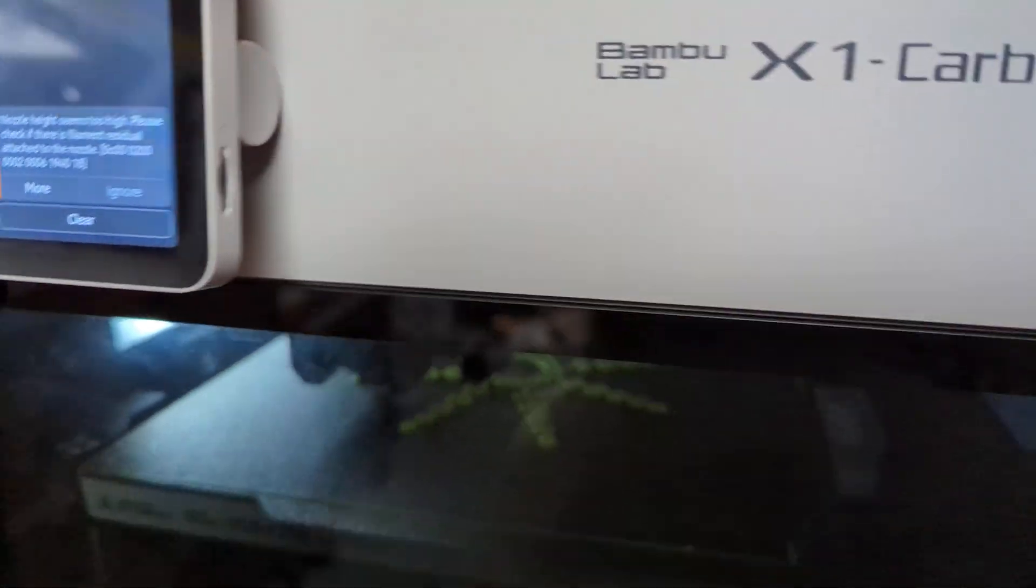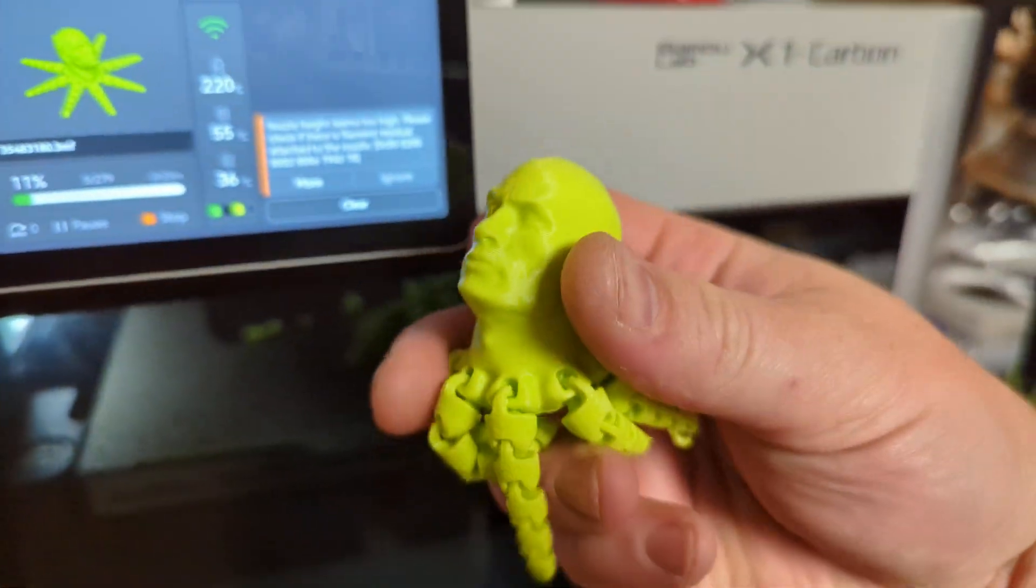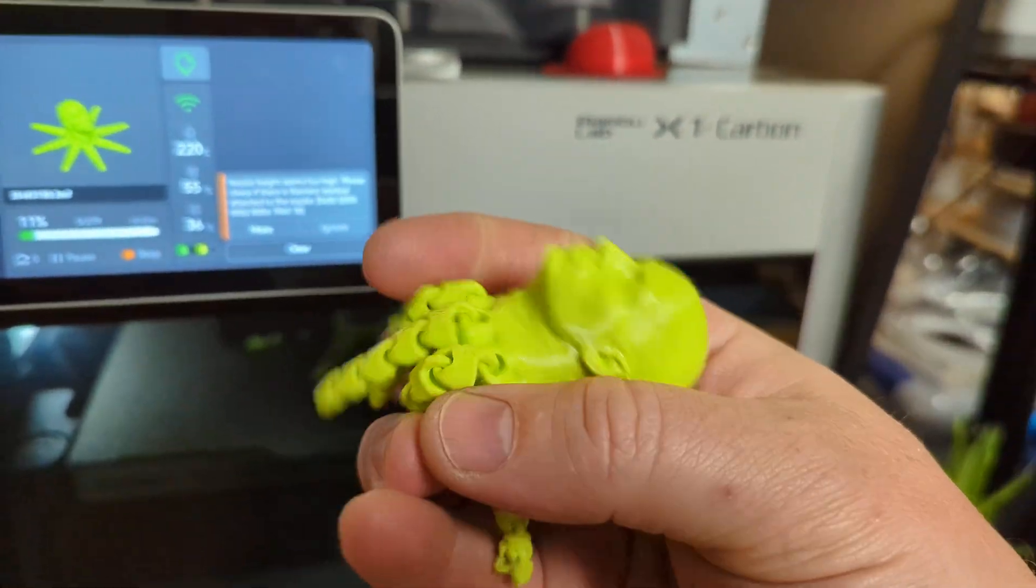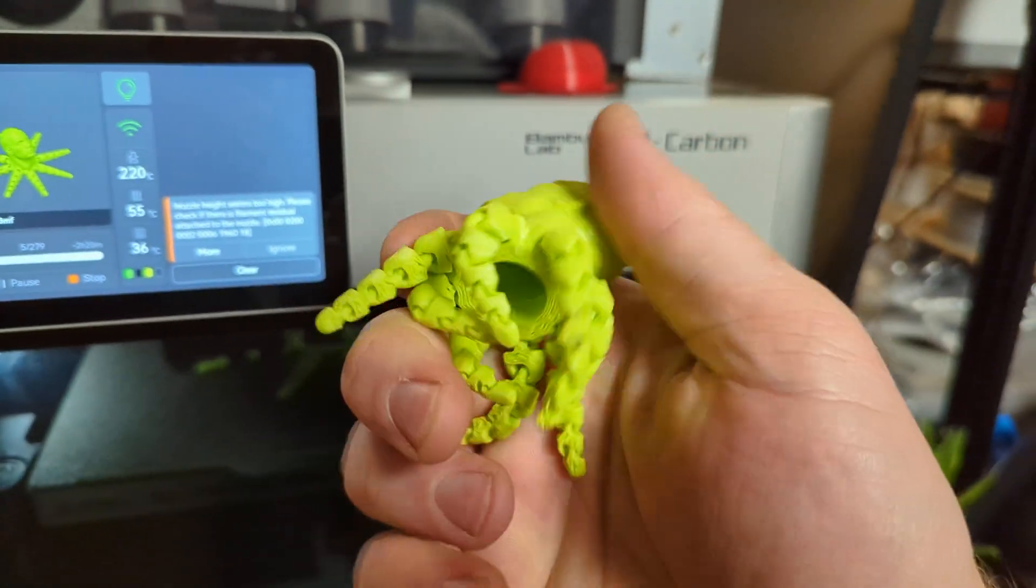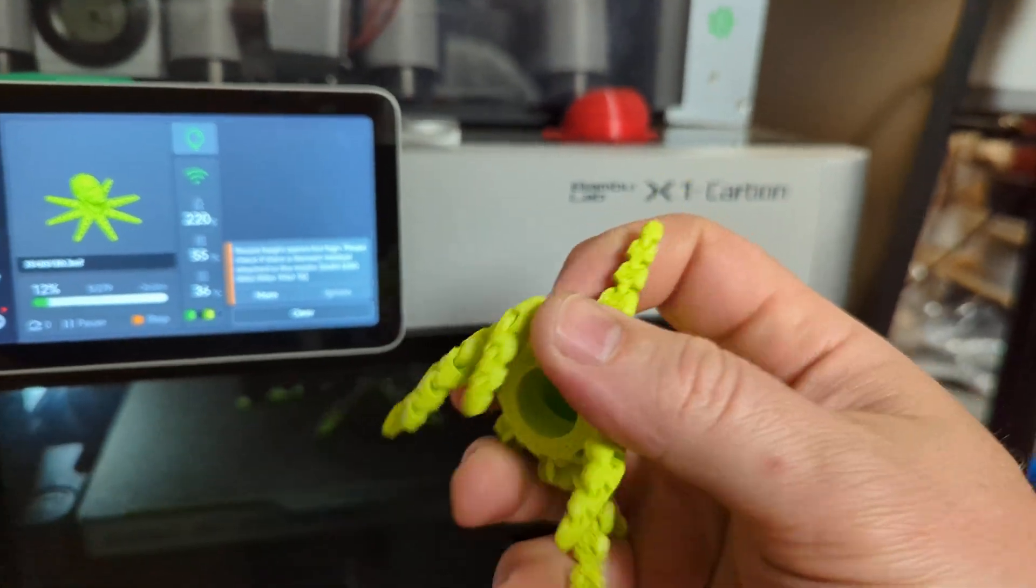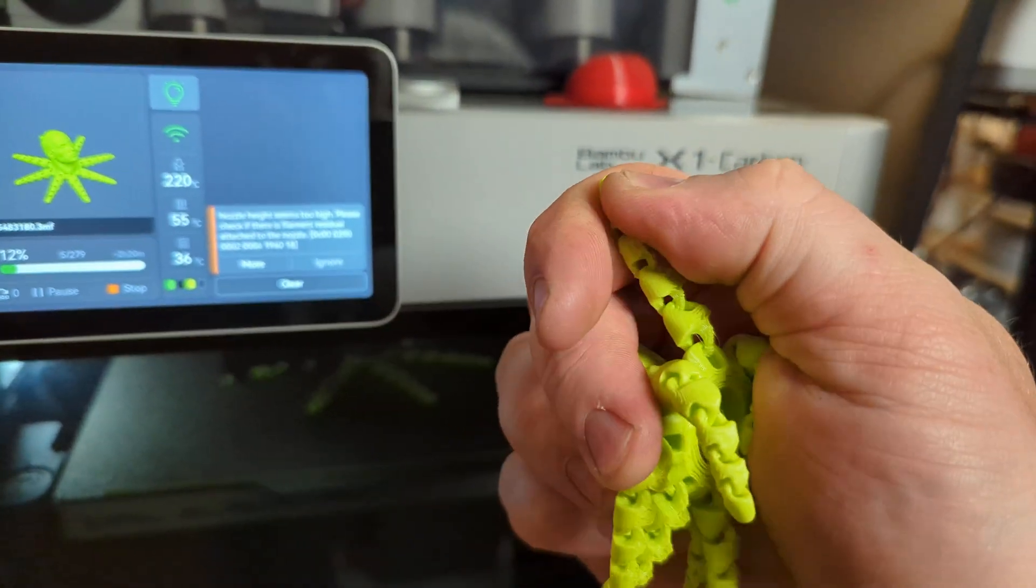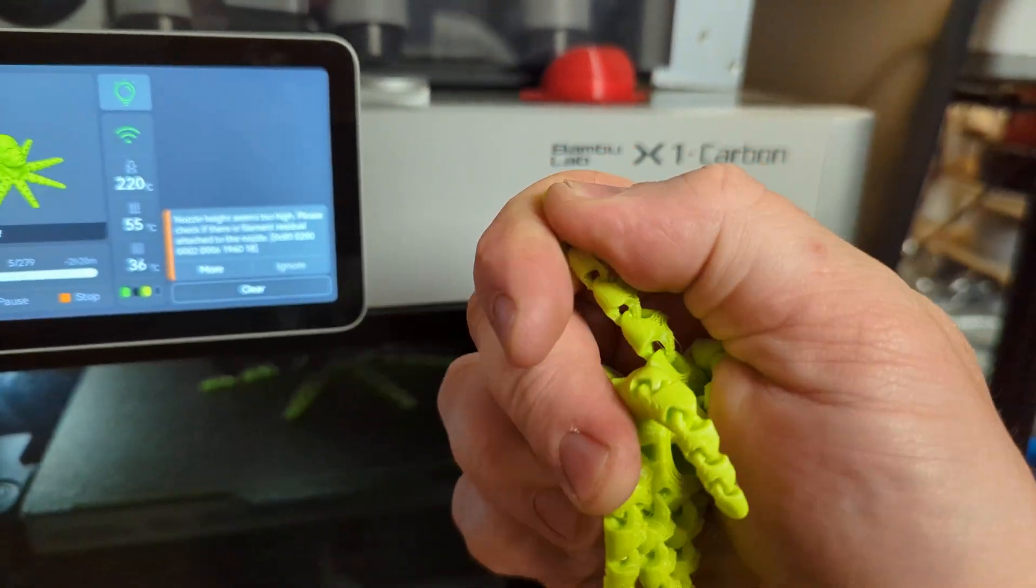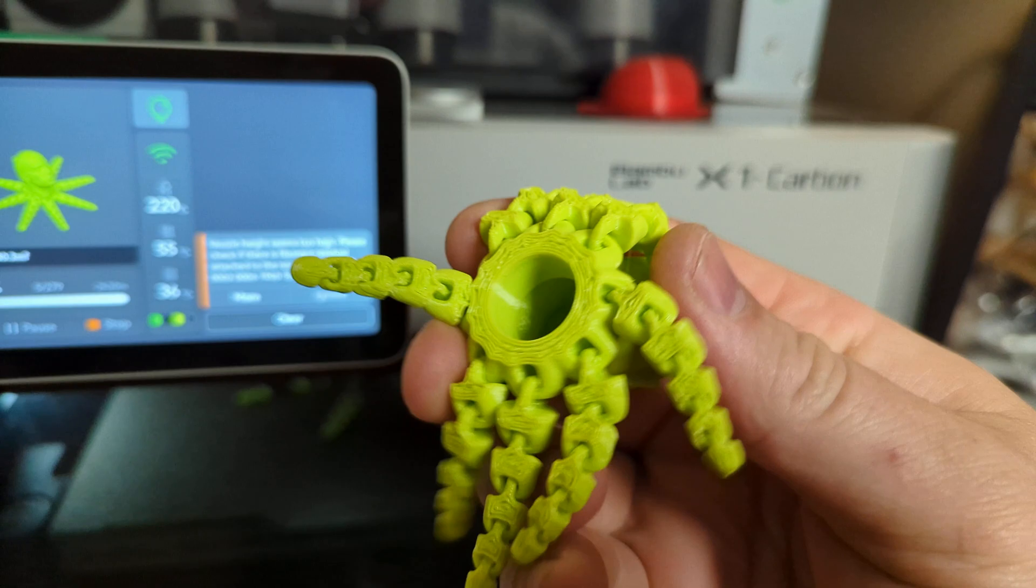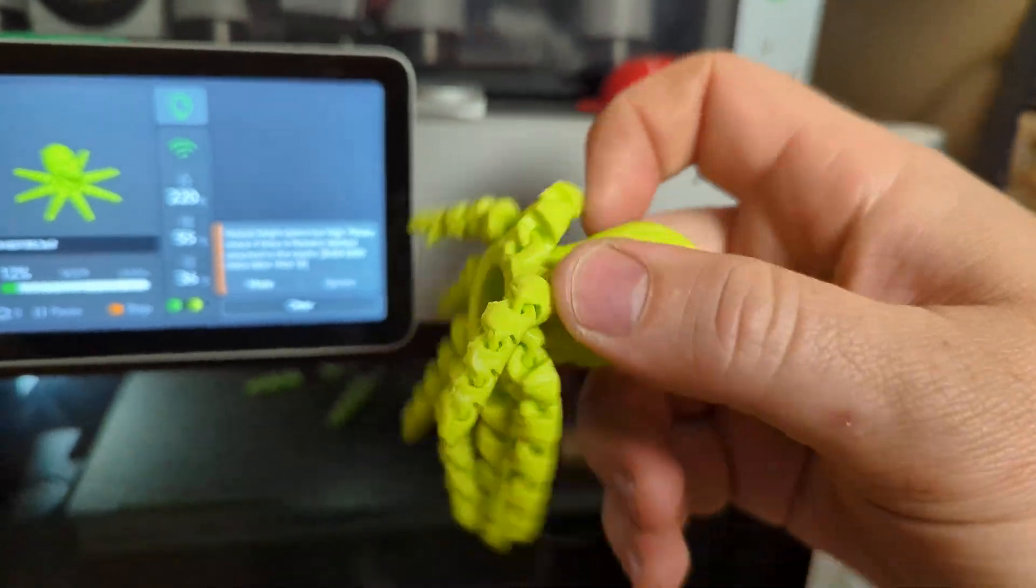So this is the same material. It's not as brittle. Like you can stretch it, you can pull it, and it's not going to break as easily.